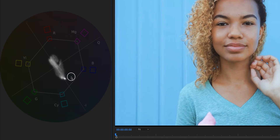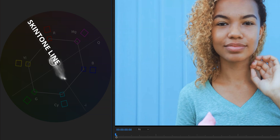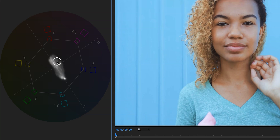In the vectorscope there is this line and this is the skin tone line. Ideally what we want is we want the colors to be on this line or touch the right side of the line — preferably we want it to be on the line.